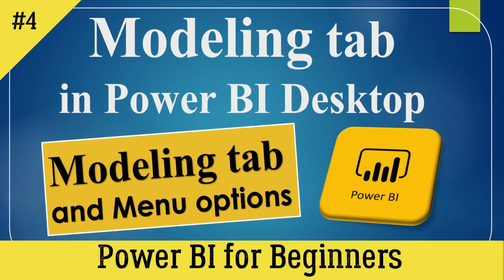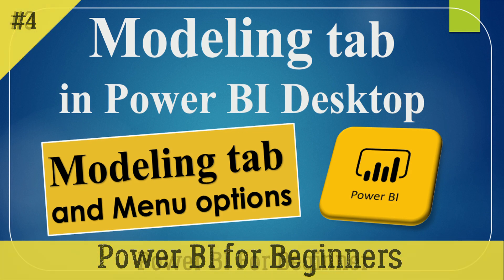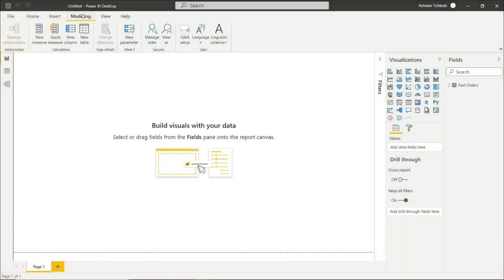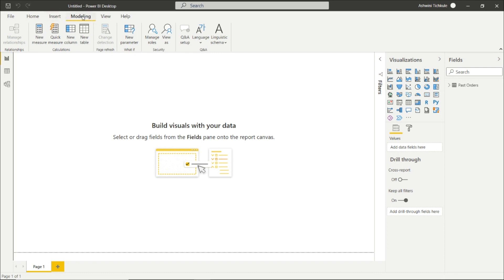Hello everyone, welcome to my channel. Today we will be seeing the Modeling part. In the previous videos we have covered the Home and Insert tab in the Power BI Desktop, and today we will see the Modeling tab.